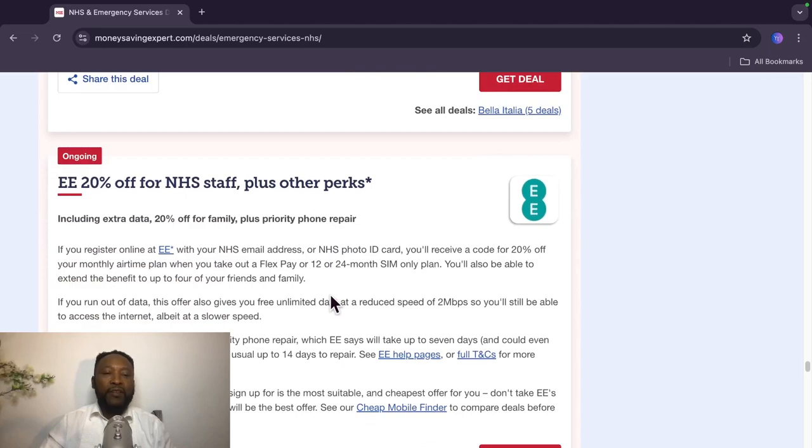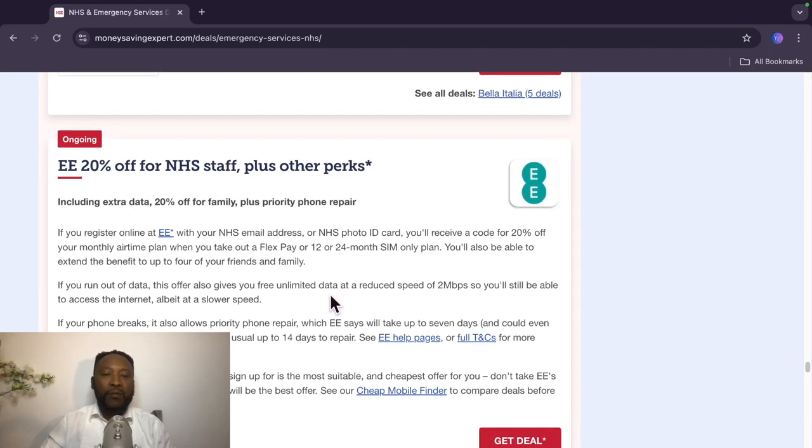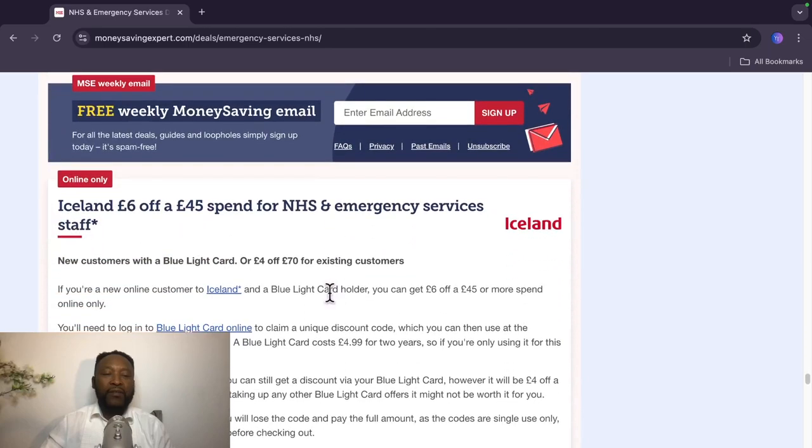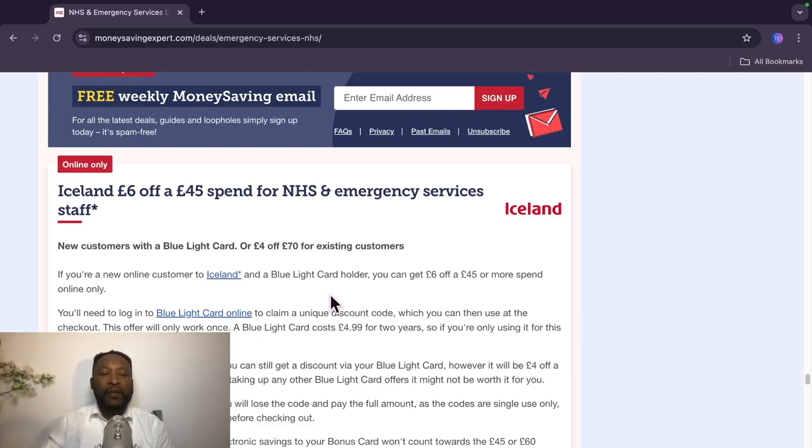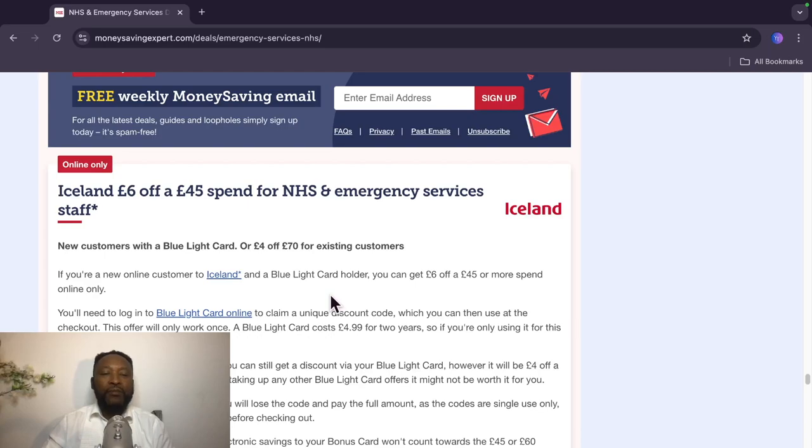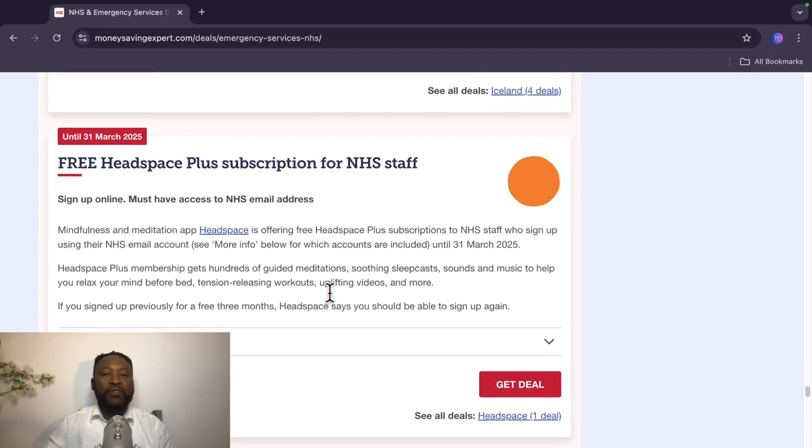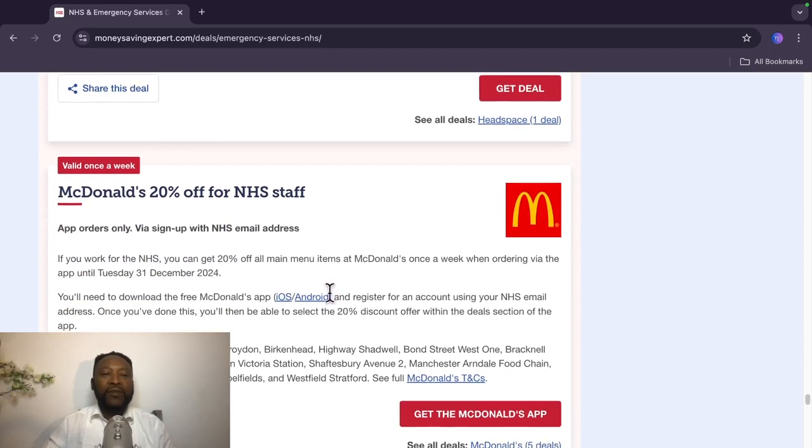EE, another mobile phone company, 20% off including extra data, 20% off for family plus priority phone repair. Wow. The next one here is Iceland, £6 off a £45 spend. So if you go in and spend from £45 and above, you get £6 back. New customers with a Blue Light Card or £4 off £70 for existing customers. That's good to know. And this one is valid until 31st of March, 2025. Free Headspace Plus subscription for NHS staff.